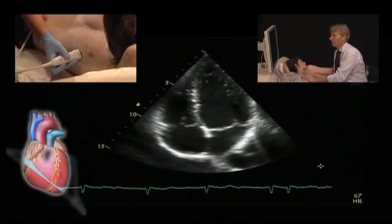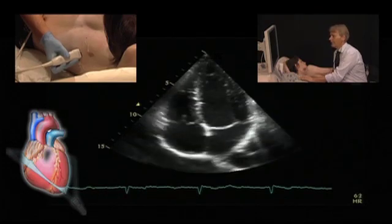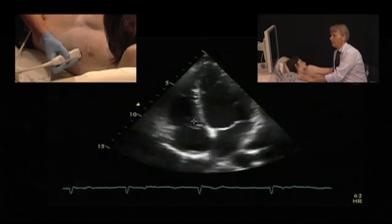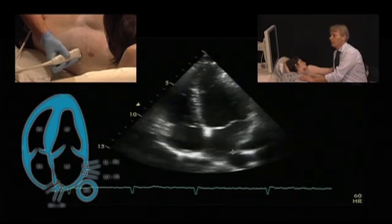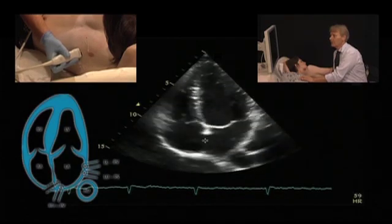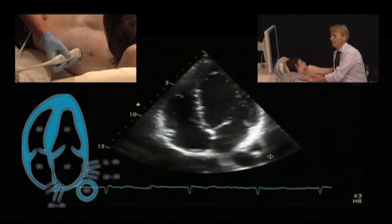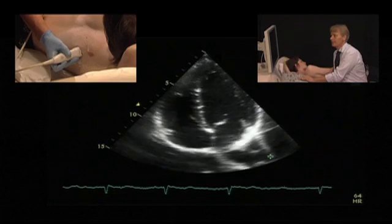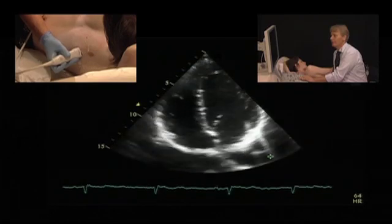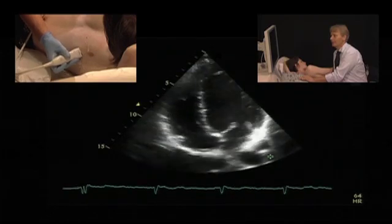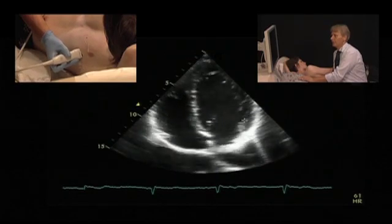The four-chamber view should be oriented in such a way that the septum is parallel to the ultrasonic beam. It is furthermore important to really check that the atria are as large as possible, because if you're angled down you don't have an optimal four-chamber view. So you have to tilt until you really get large atria, and then you can see the following structures.